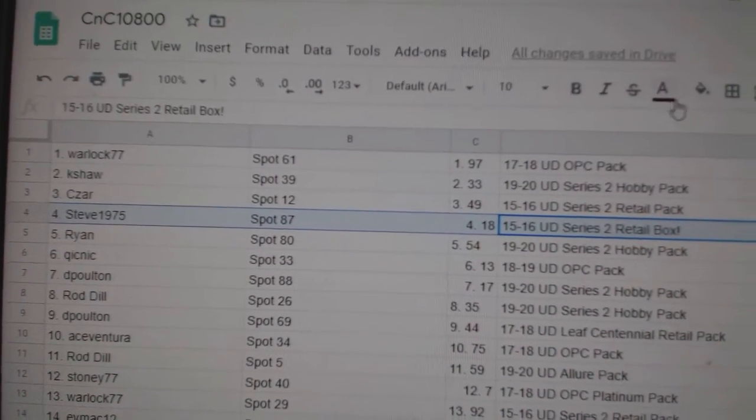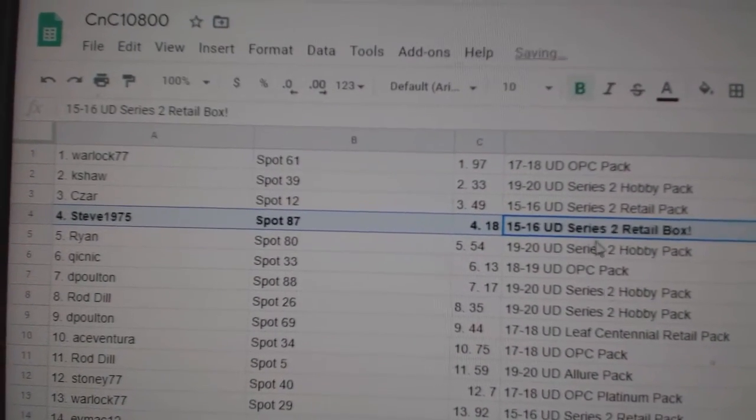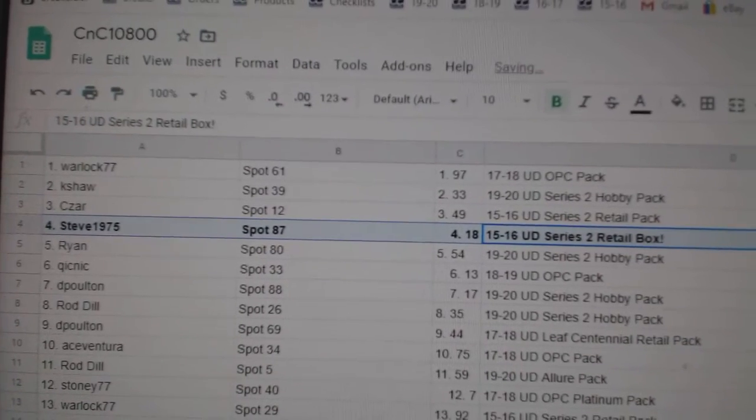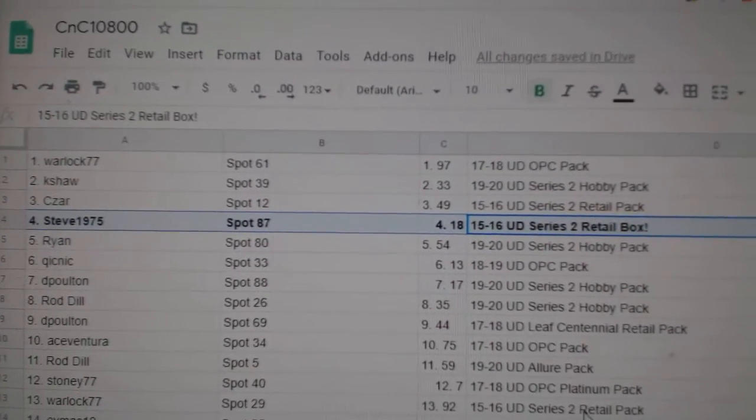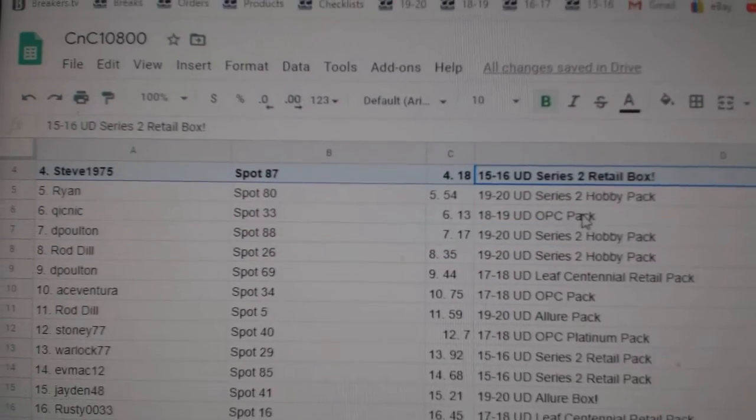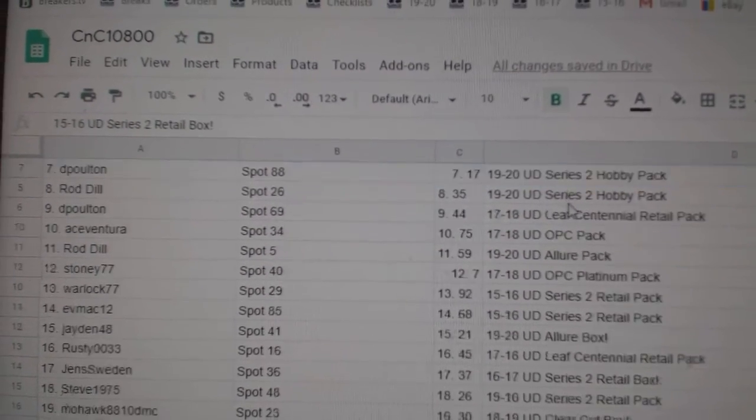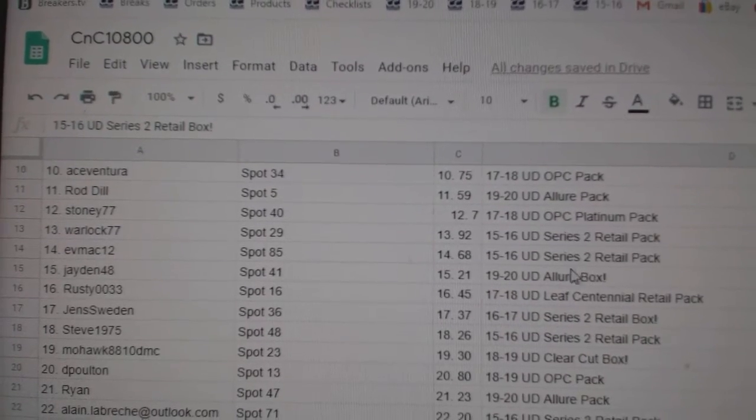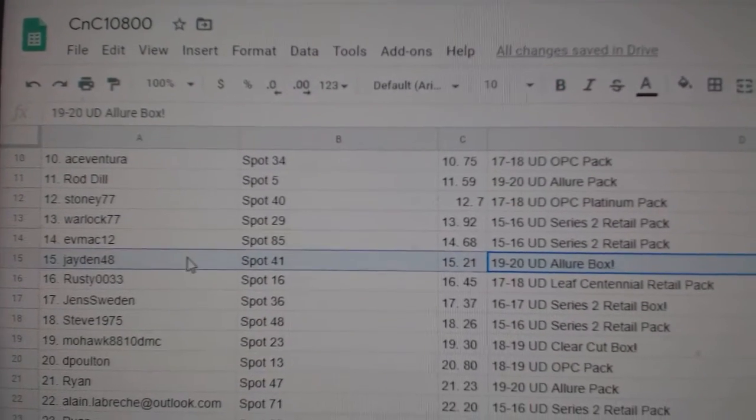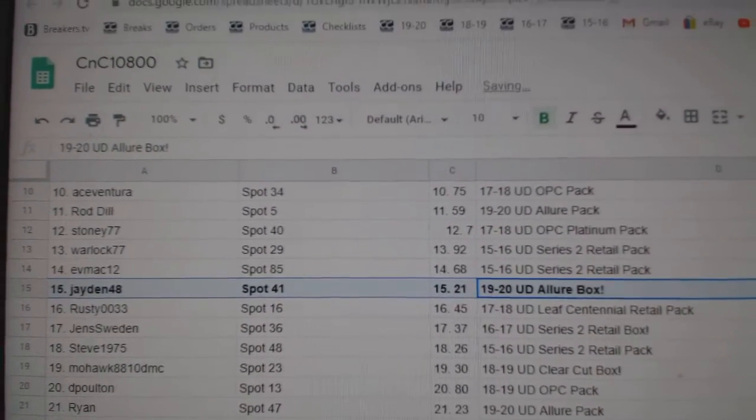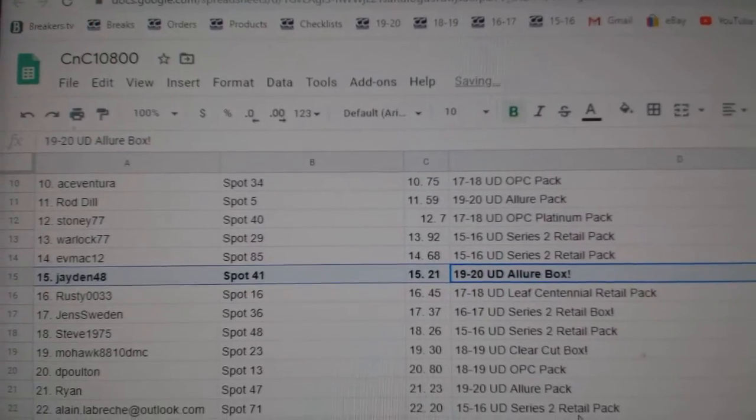First up is Steve1975 gets the Series 2 retail box. Congrats, good luck on the McDavid canvas. The Allure box goes to Jaden48.